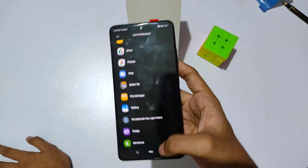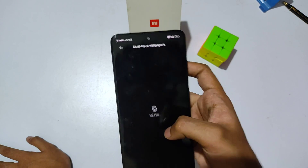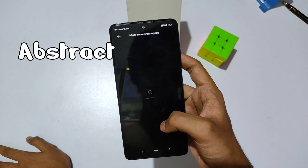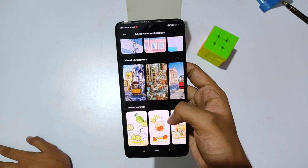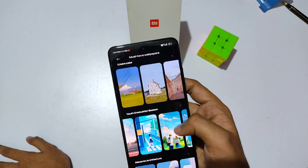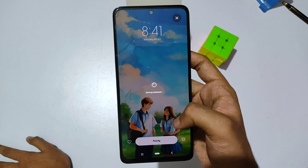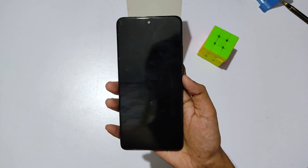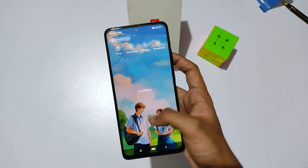You can also apply wallpapers from your gallery. Clicking on the 'Must-Have Wallpapers' option, you will find wallpapers based on abstract art. I really like this one, so let me just apply it on my home screen — and as you can see, this looks really cool.